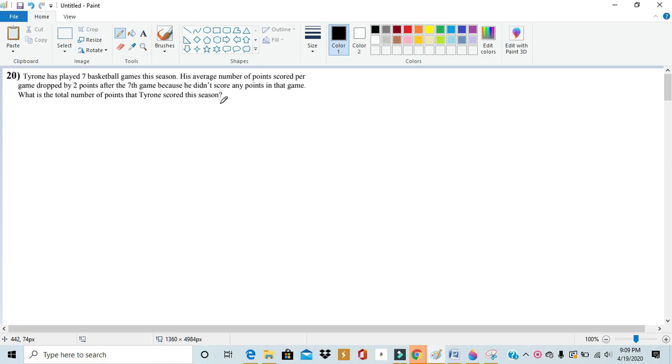Hello, this is Rick from Mathdex and today we'll be going over number 20 from the 6th grade NOETIC of 2019.